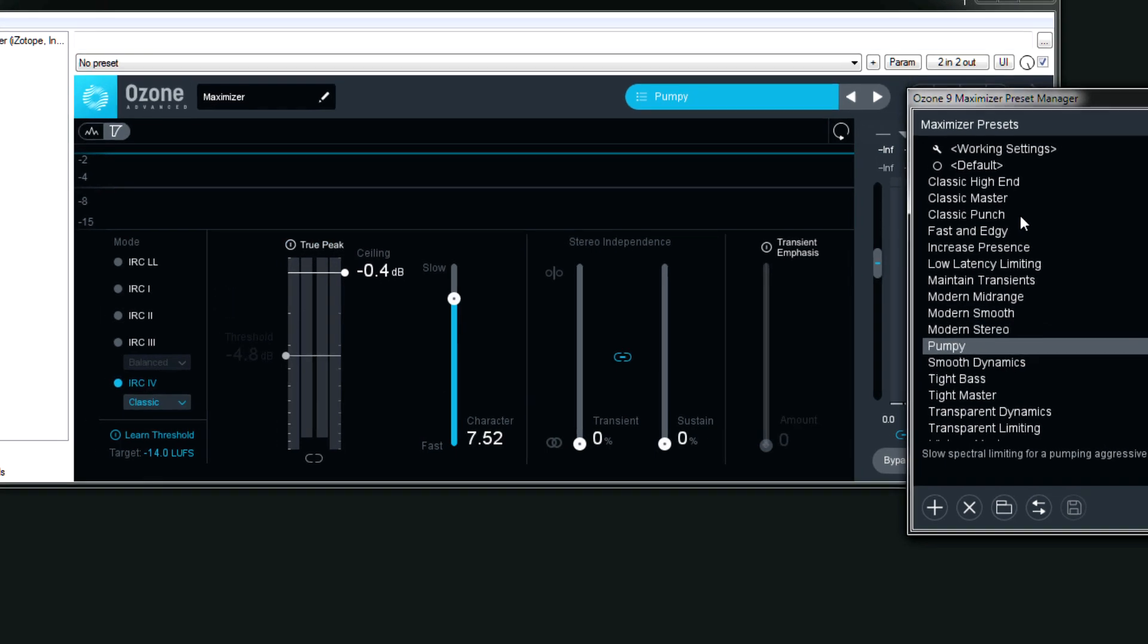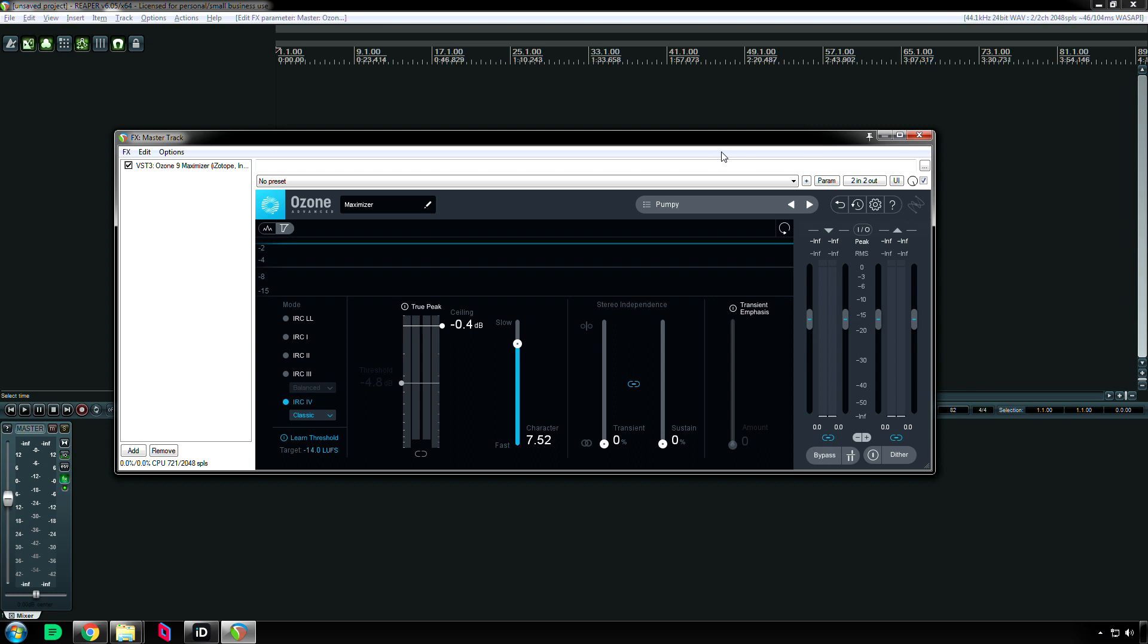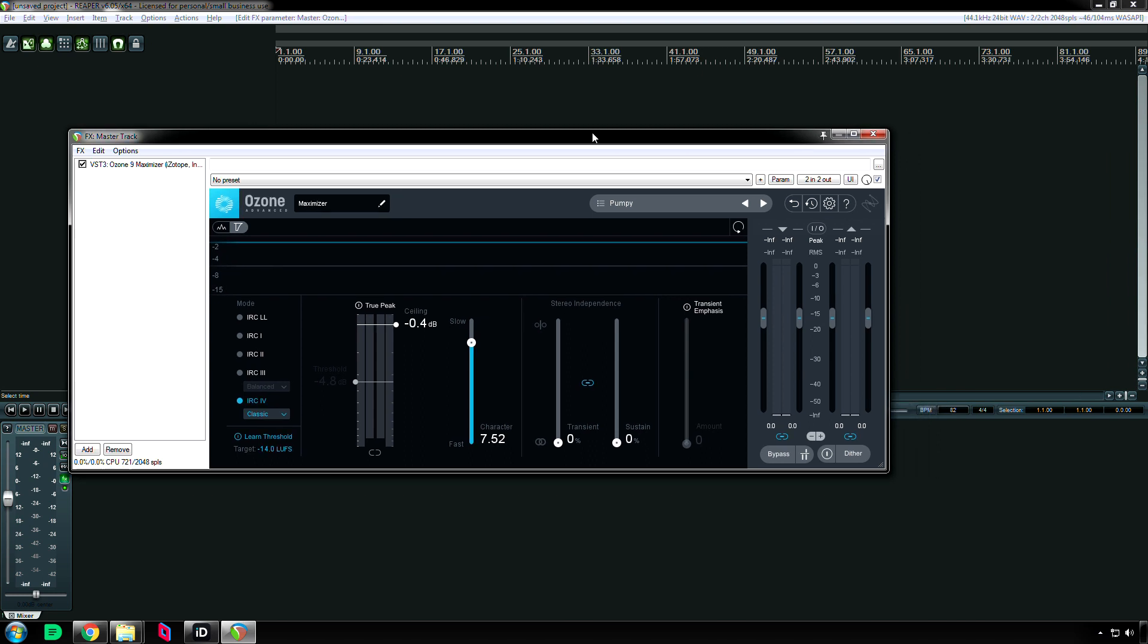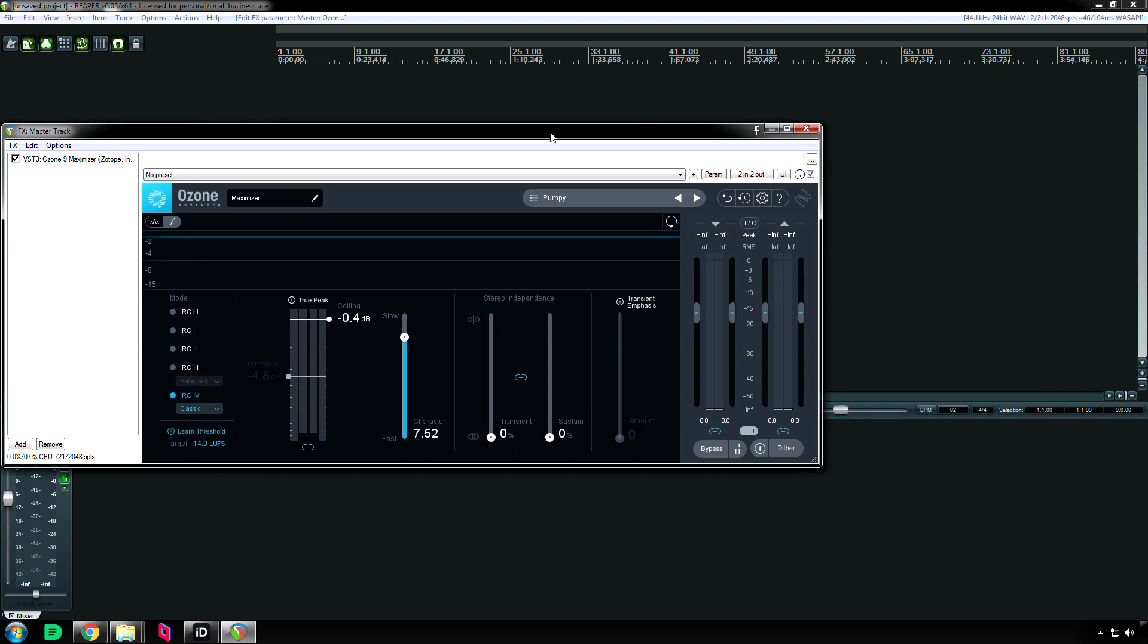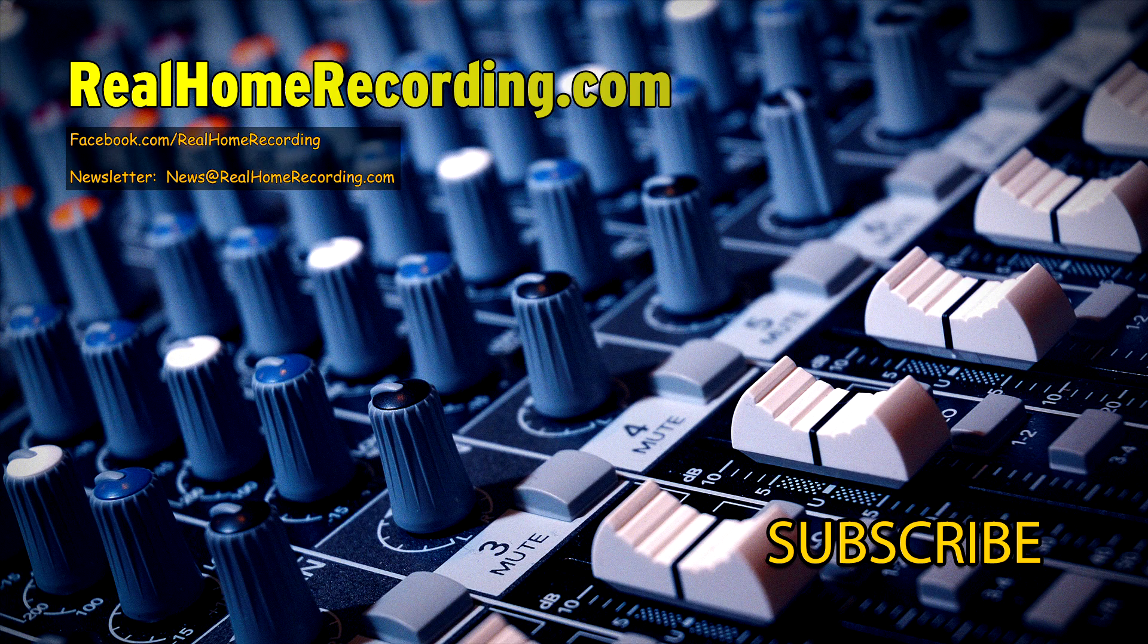And that's about it, guys. That's all I have for you in this video. If you enjoyed it and learned something, then please hit the like button. If not, then we're not friends anymore. Thanks for watching, everybody. This has been Adam for realhomerecording.com.